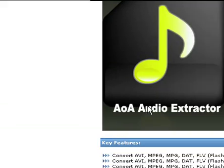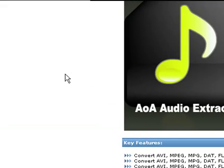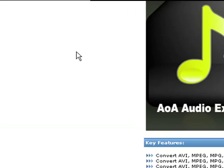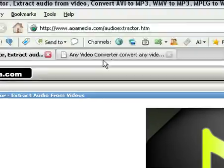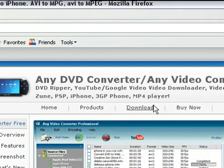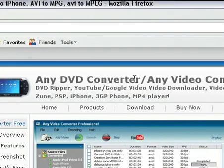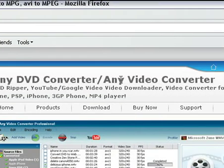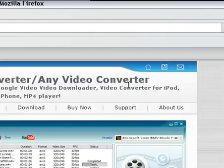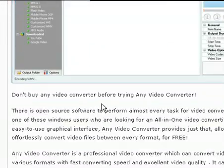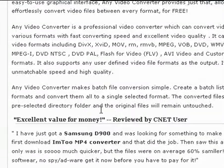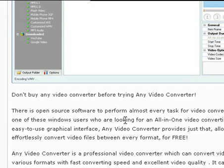This is an audio extractor — if you just want the sound from a video you could use this. It is free and it's pretty good. And here is Any Video Converter — this is the free version. I recommend you try it; it's a really good converter.